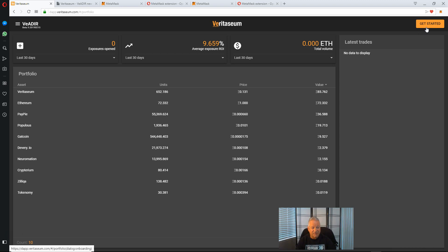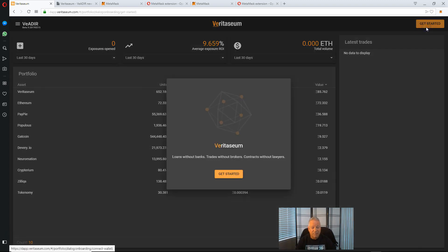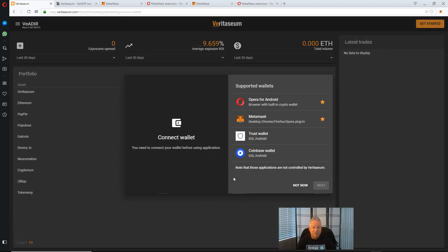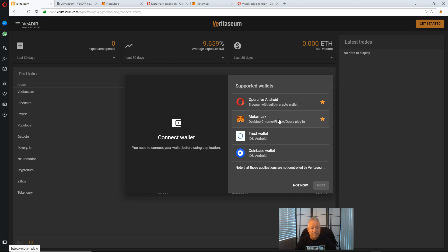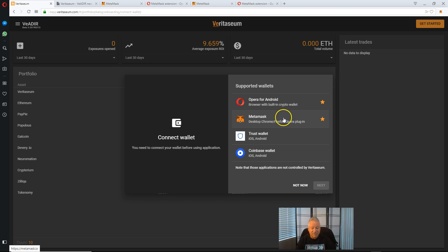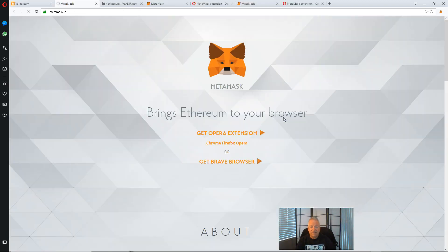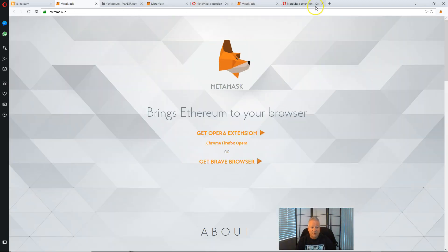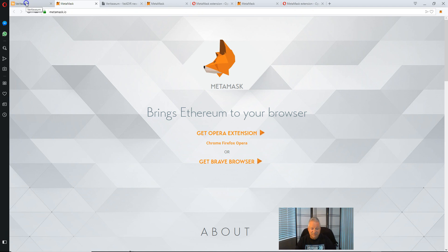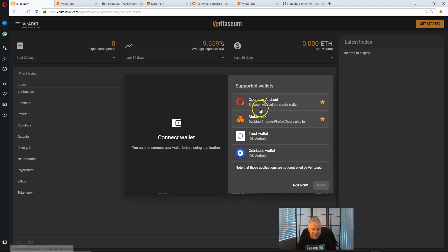Through the get started button. And this is where then the linkage between your MetaMask, your new MetaMask account and Veritasium will occur. So what this is doing is Veritasium is giving me a shortcut essentially to get over and download that extension.